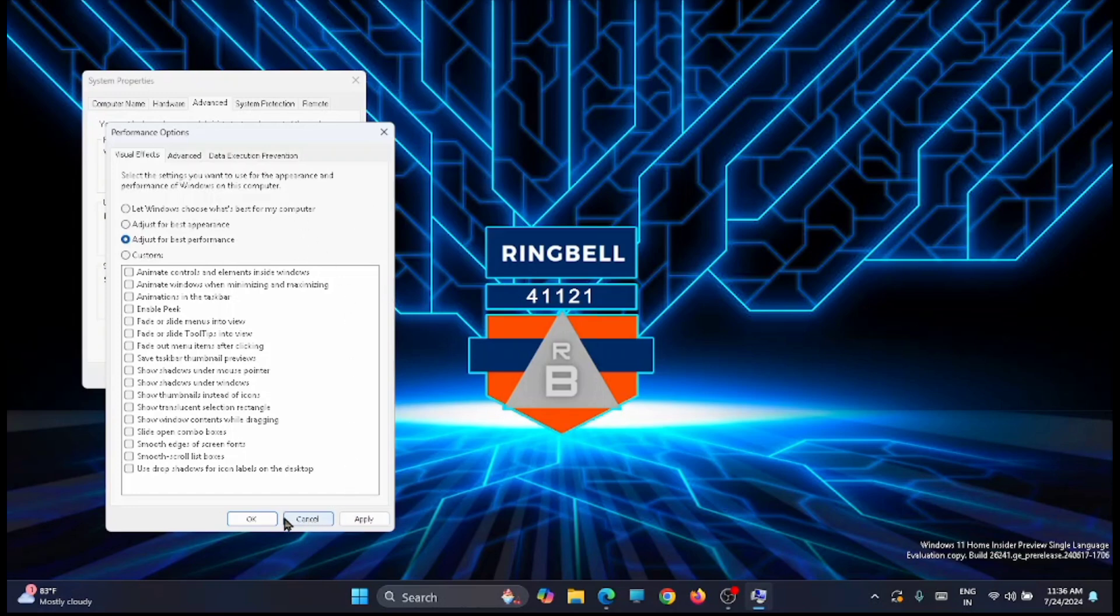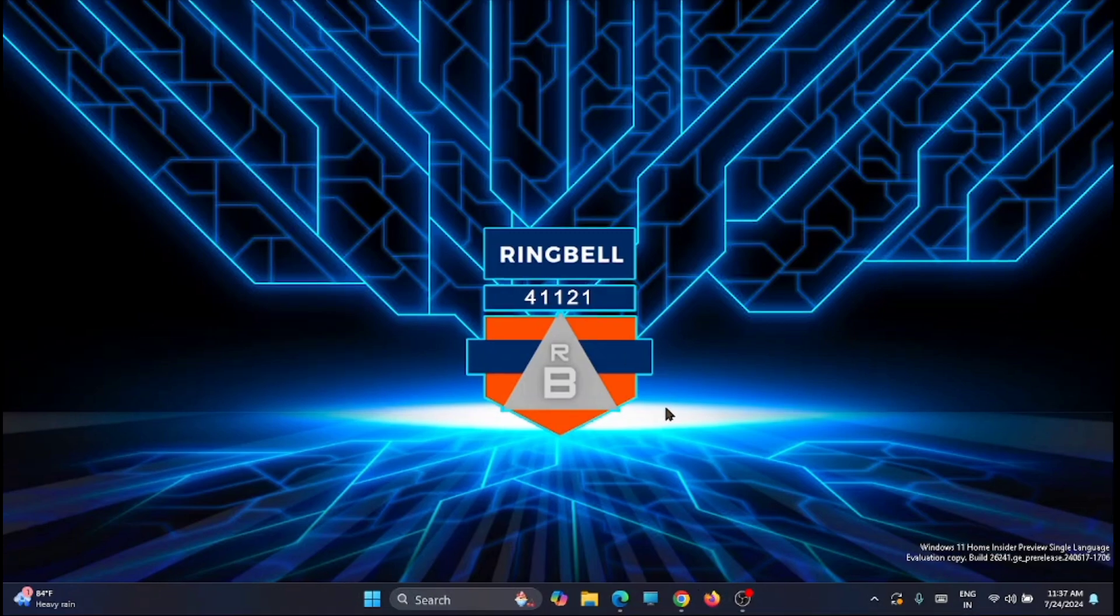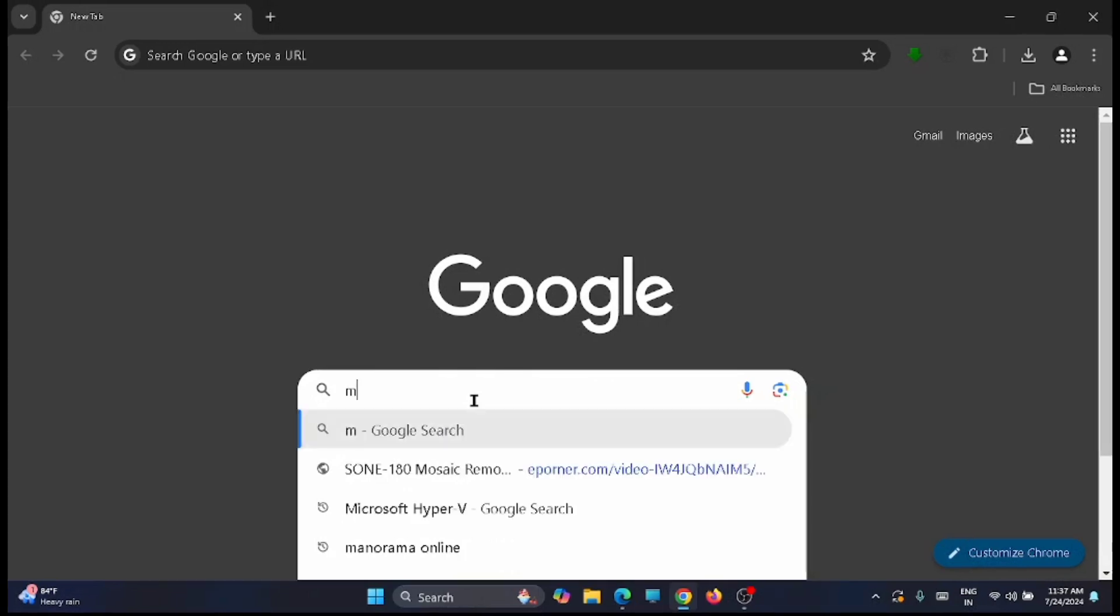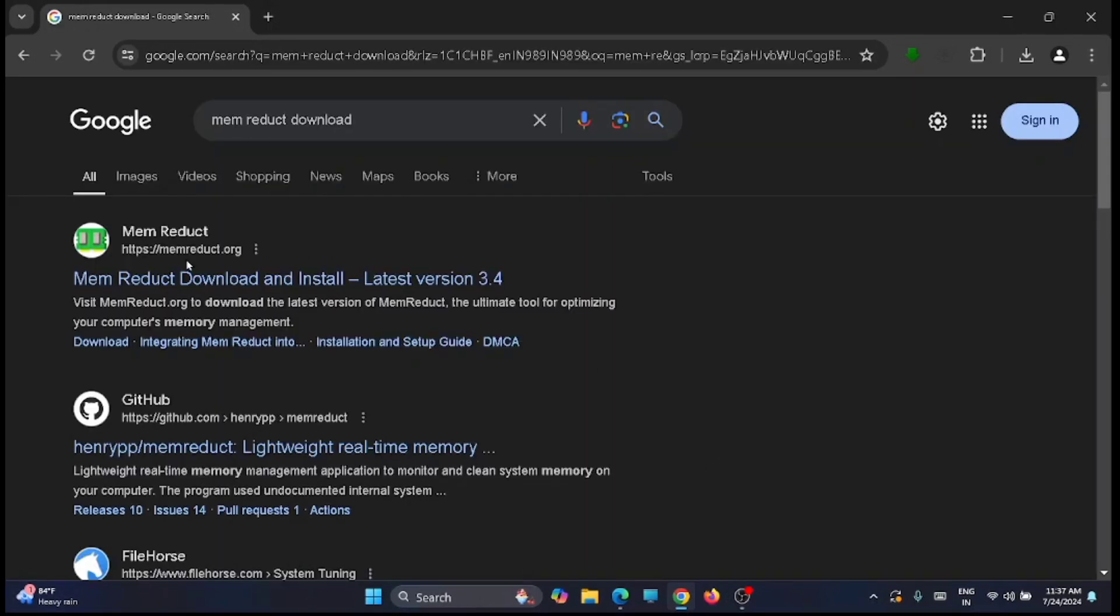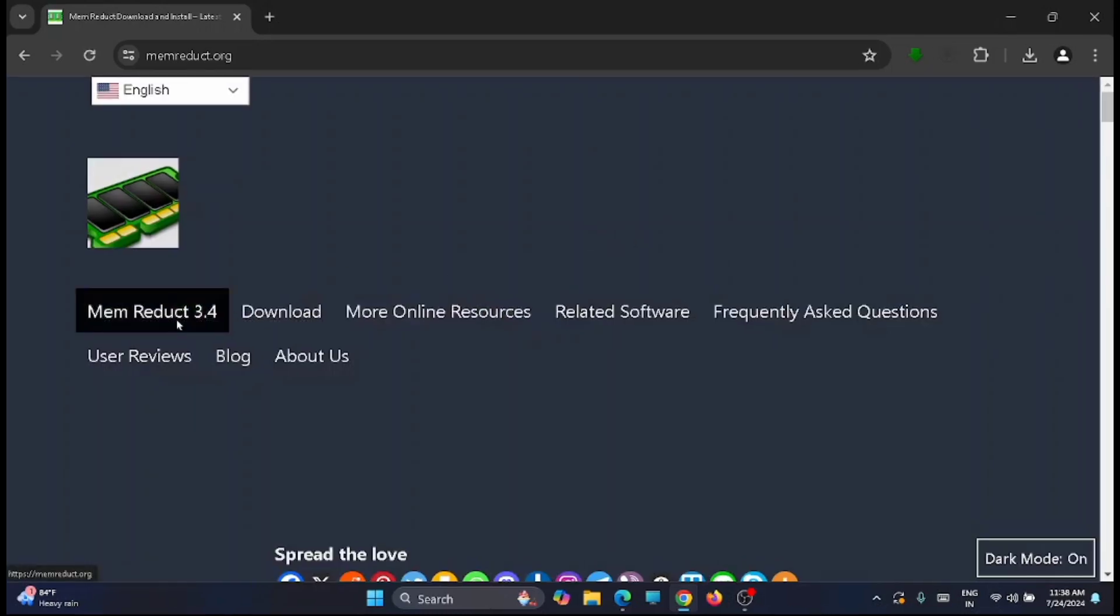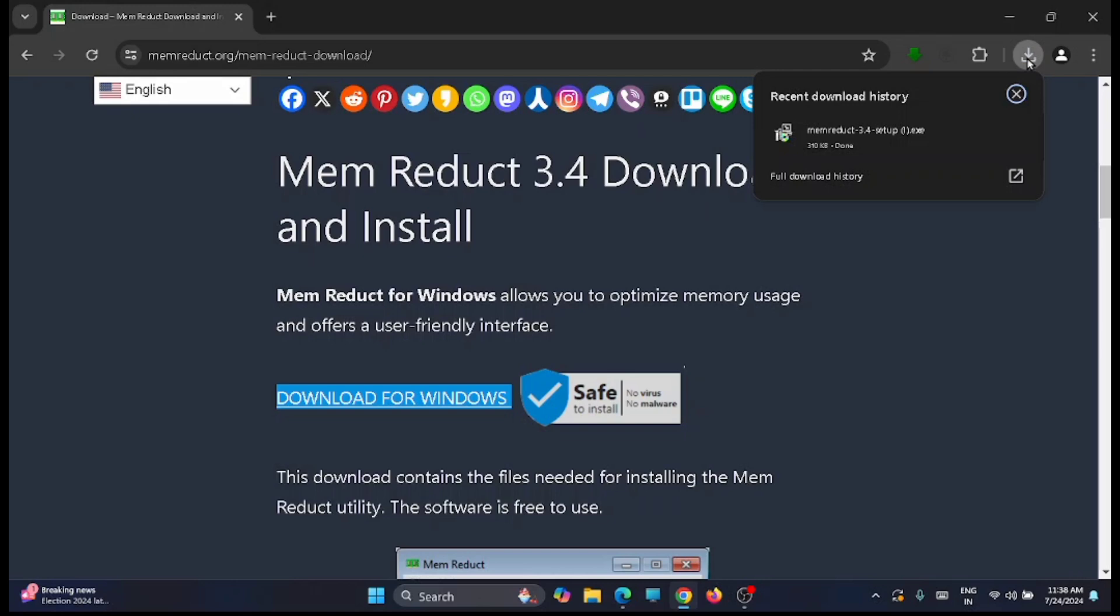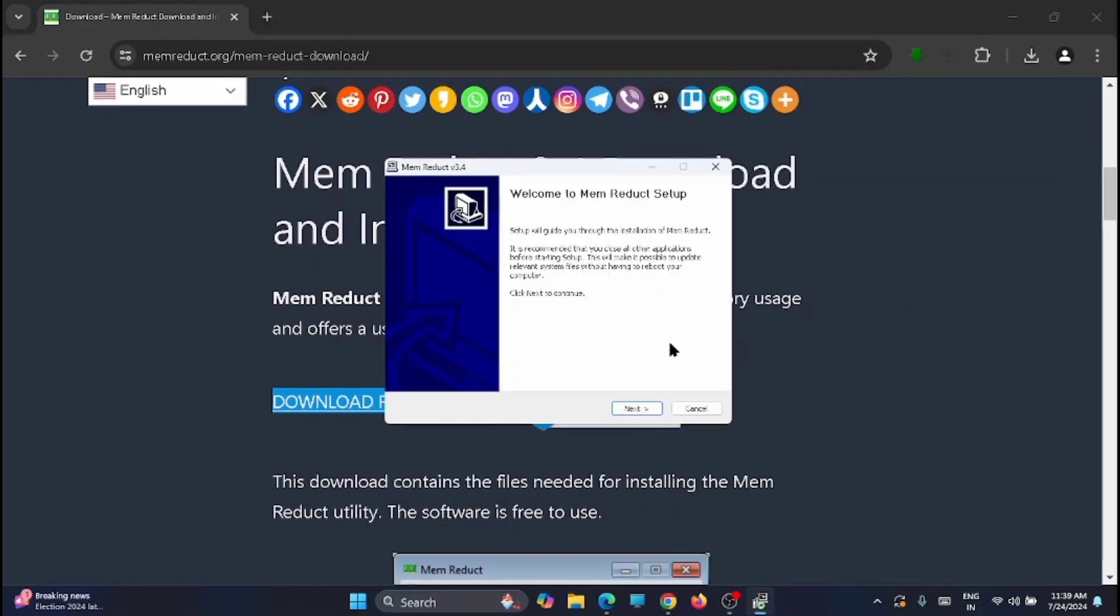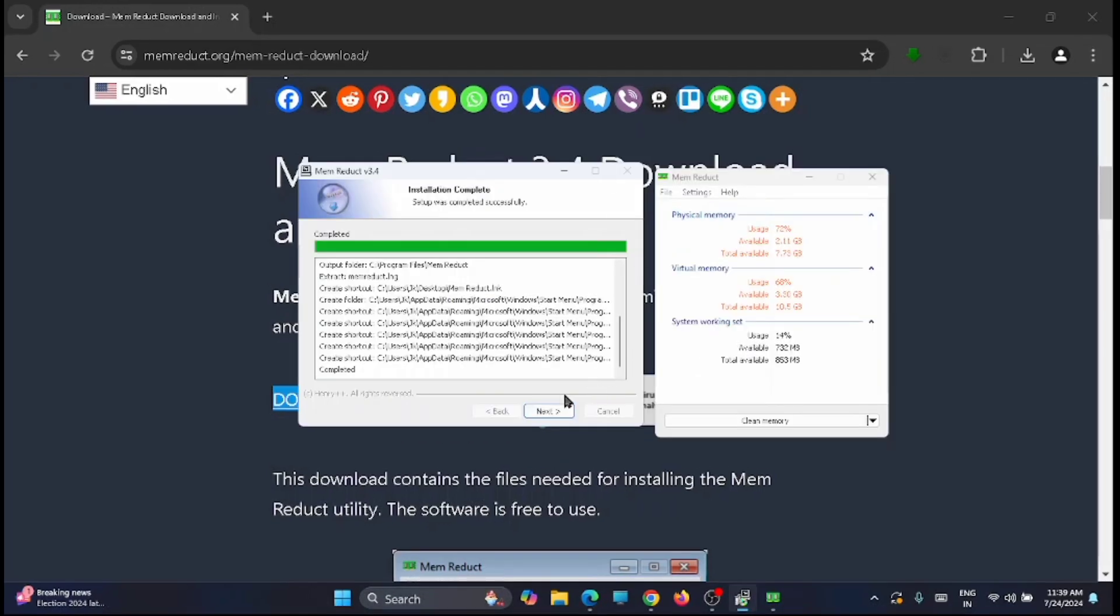Close down this window. Now the final thing you have to do is open your favorite browser and look for mem predict. Open this page and download the latest application, just download for Windows. The application will be downloaded. Click on the downloaded file, install it, and go through the basic information.